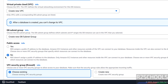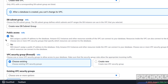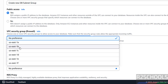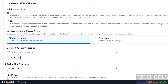Then public access — select Yes. Also for DB subnet group it will create a new DB subnet group. Then VPC security group — that is the firewall — choose the existing one; we have the default one. Then availability zone — select any one from this list.